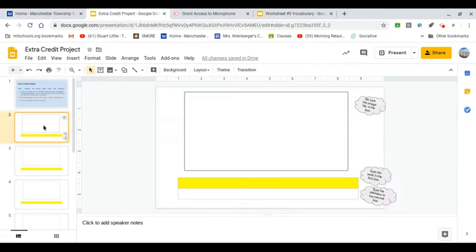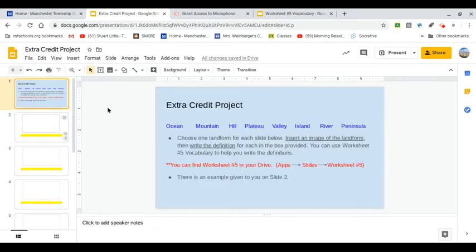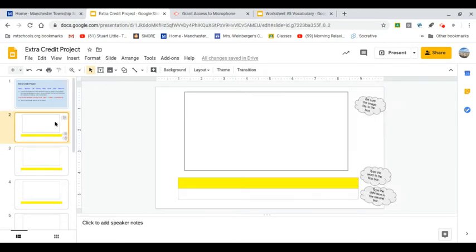Go down to slide number two. On the side it says be sure the image fits in the box. Well, I'm going to decide to do Peninsula for you guys, okay? So let's go to number two. So first thing I do is find a picture and put it in this box.